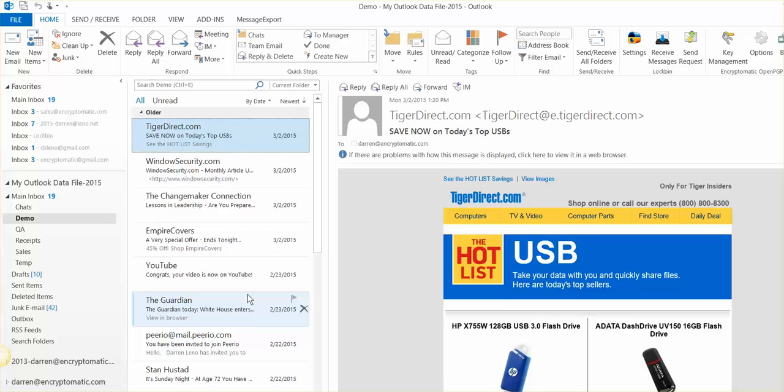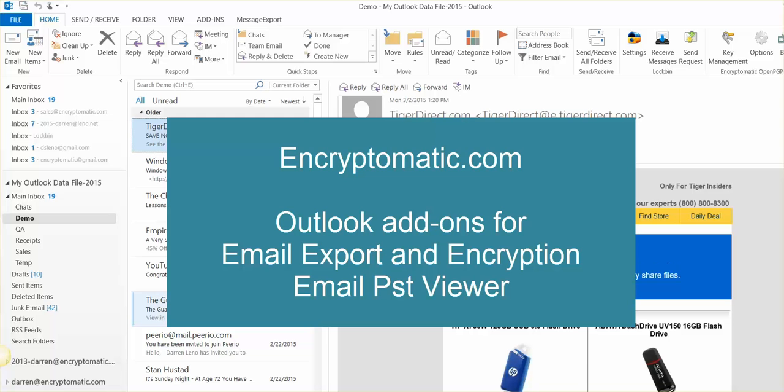So we hope you found this interesting. And if I could just put in one quick plug, our company is Encryptomatic LLC, and we produce add-ins for Microsoft Outlook, including email encryption add-ins. And we have an add-in called Message Export that helps to export your email messages out of Outlook to PDF and other formats. So if any of that is interesting to you, please stop by our website, Encryptomatic.com, or give us a phone call or shoot us an email. We would love to hear from you. And if there's anything else we can do to help you out, let us know. Thanks for watching.